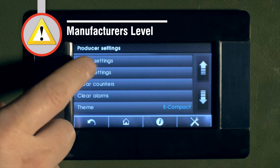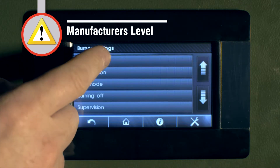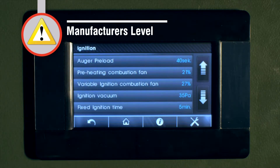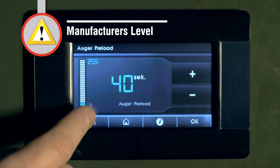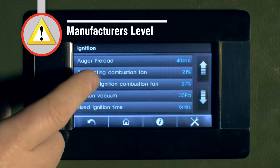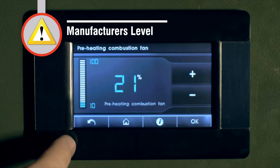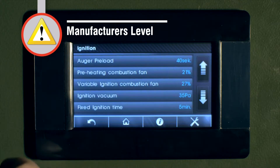For example, in burner settings, the factory settings of the ignition time on the auger, preload time, and the igniter preheat time are all set and cannot be altered by the installer. The draft factory settings and ignition fix time are set, for example.